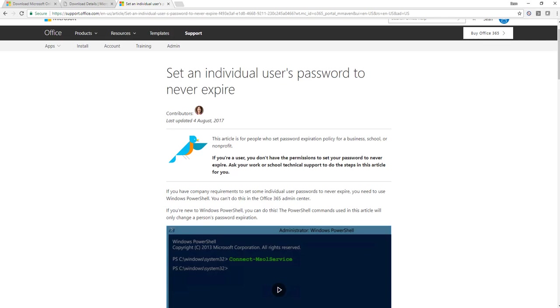Hey everybody, today we're going to talk about setting a user password to not expire in Office 365. Now I know we usually don't do Office 365 stuff here on Midnight DBA, but this came up so I thought I'd throw you a bone.